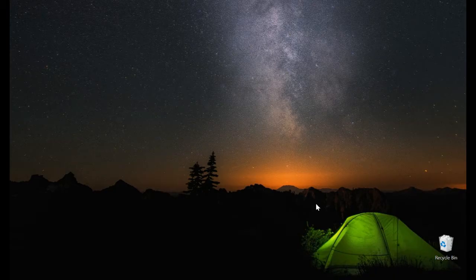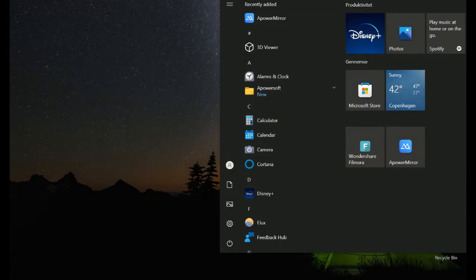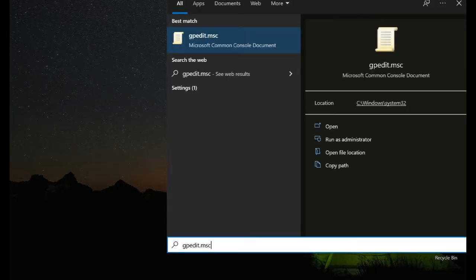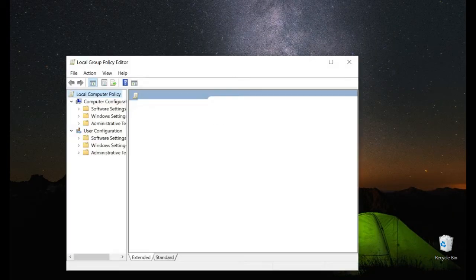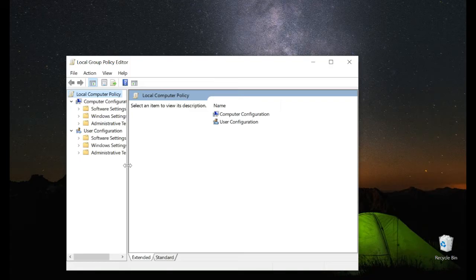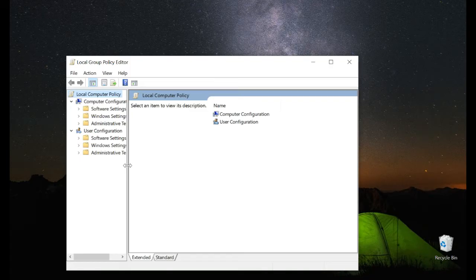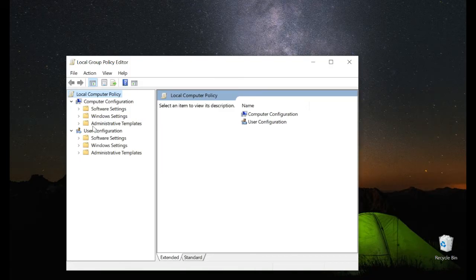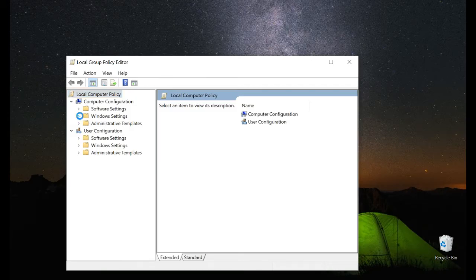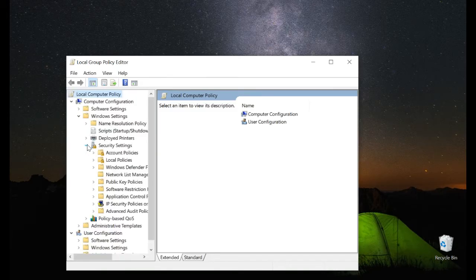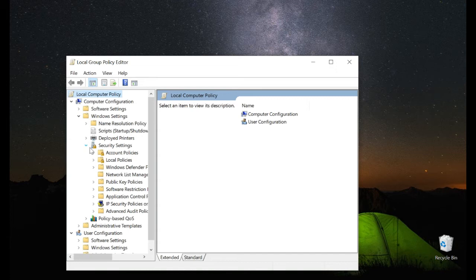To do that, just go to Start and type gpedit.msc, then press Enter. It will open the Local Group Policy Editor. From there, select Windows Settings and then Security Settings.